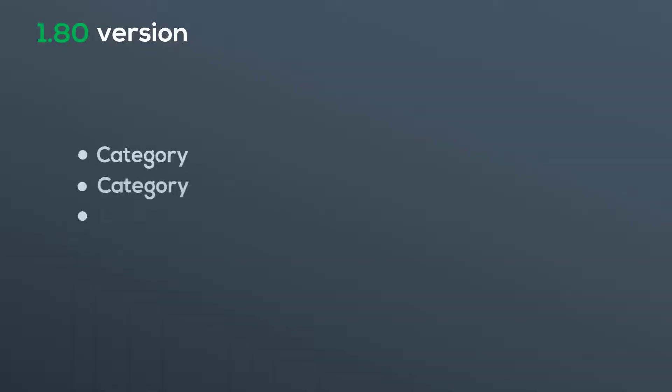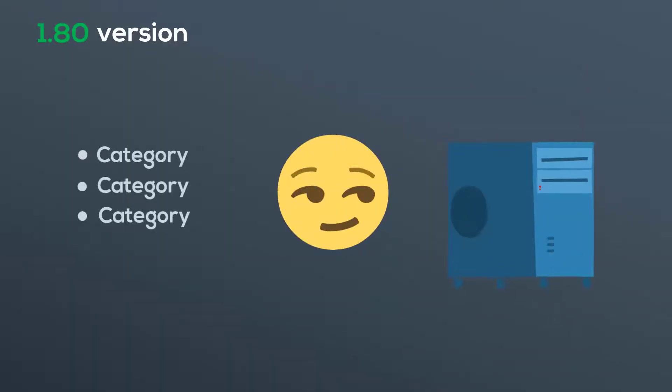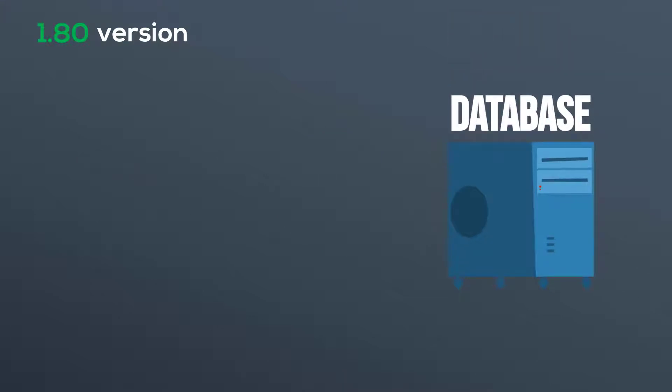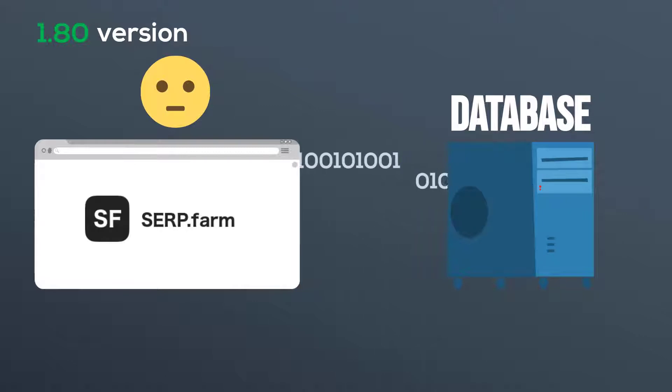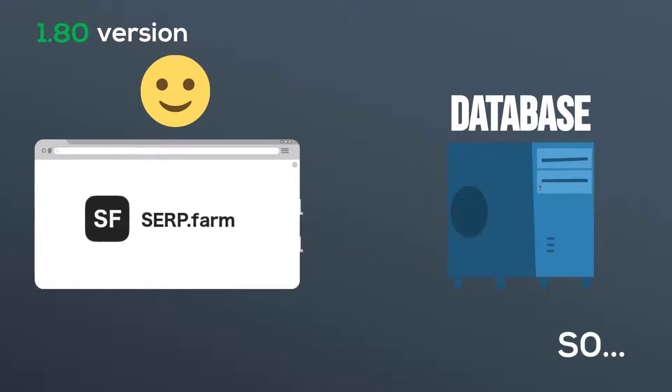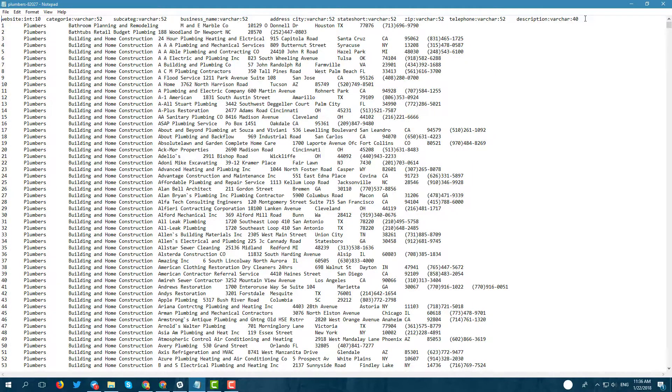To create directory listings you must have a database for your purposes. When you've got the database, you must format it as serp.farm understands. Add to your table the first string like this. Set types of content as you need.